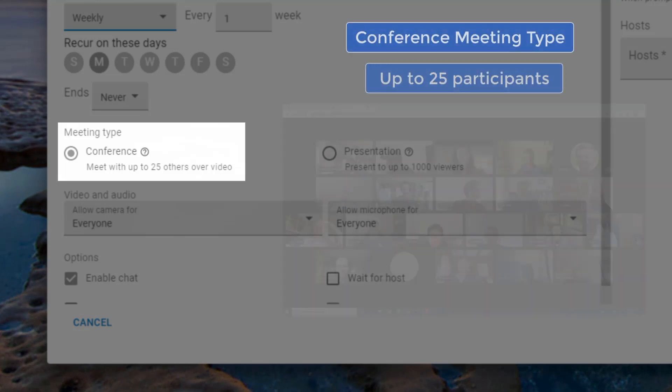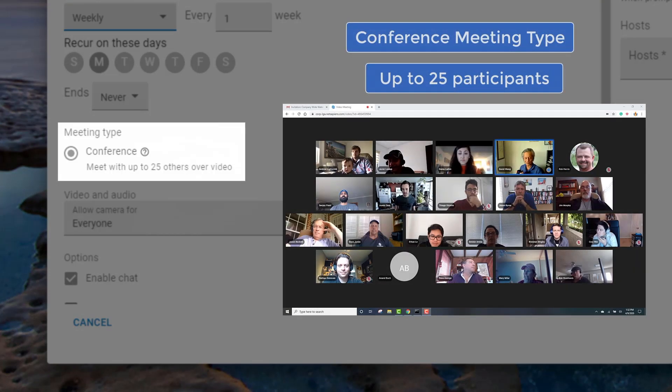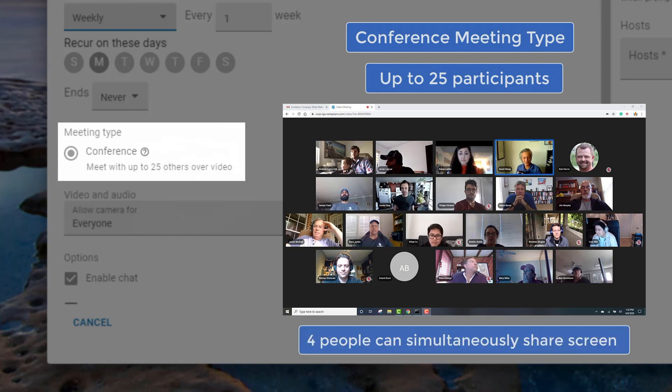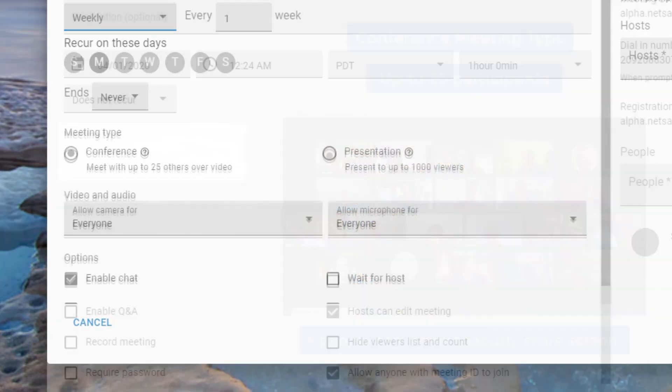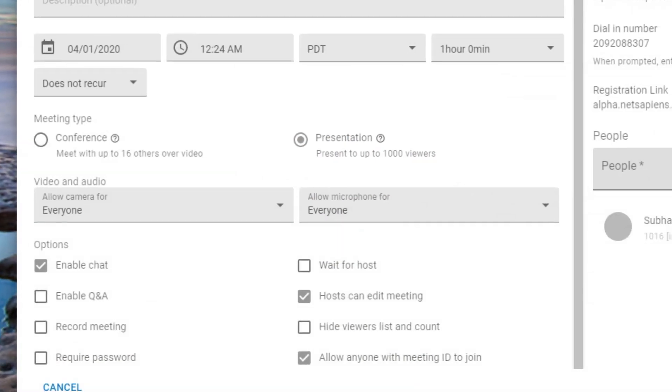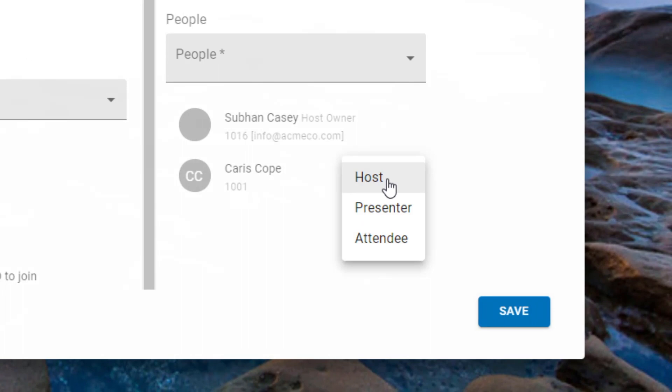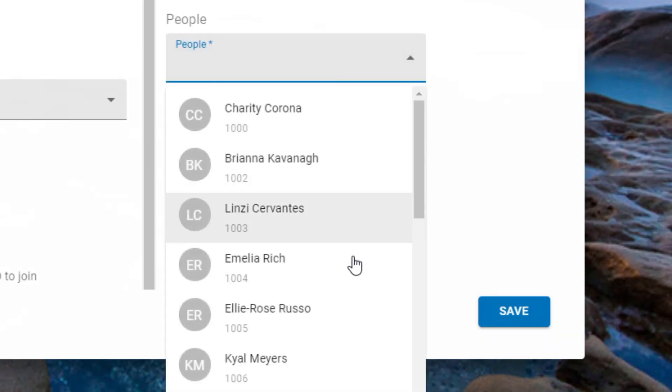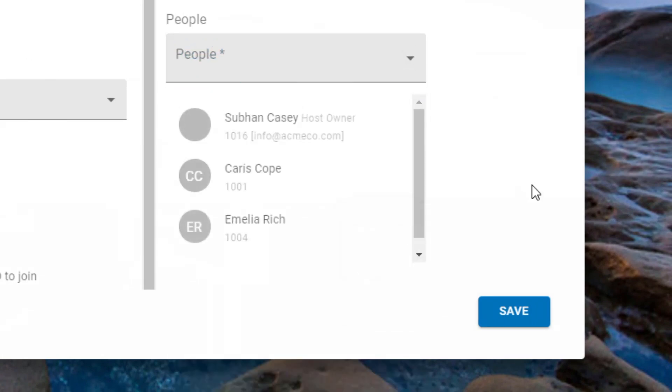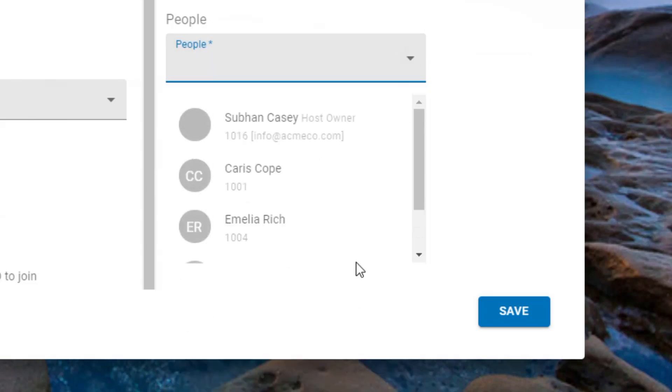Everyone can share video and up to four people can simultaneously share their screen. The presentation mode allows users designated as host and presenters to present to large groups of people in the webinar-style format with up to 1,000 viewers with up to six hosts and presenters sharing video and handing off screen sharing.